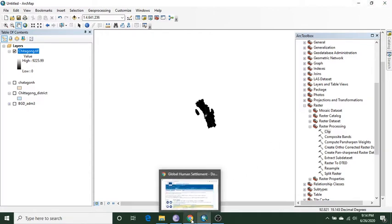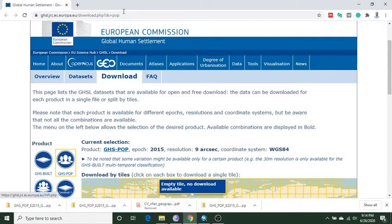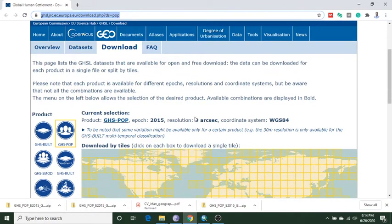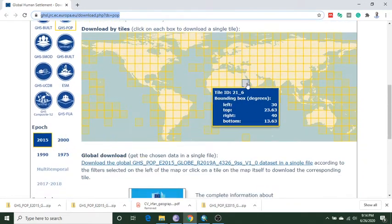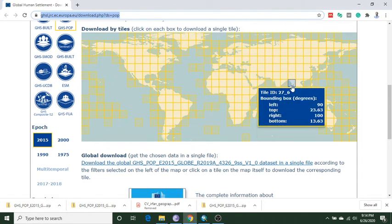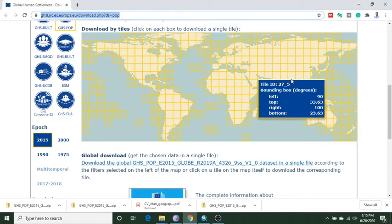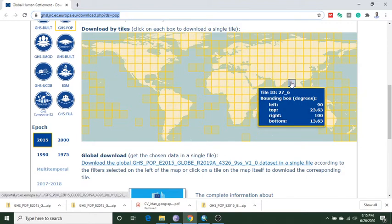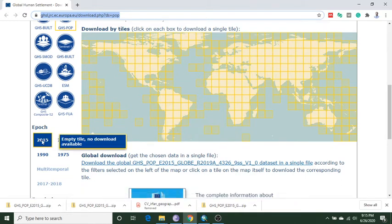First of all, we need to download our population data. We go to this link which I give you in the description box below, and then you select the option GHSPOP. Then you select your own zone — I select the 276 underscore 6 zone. You can choose any year; this is available from 2001 to 2015.